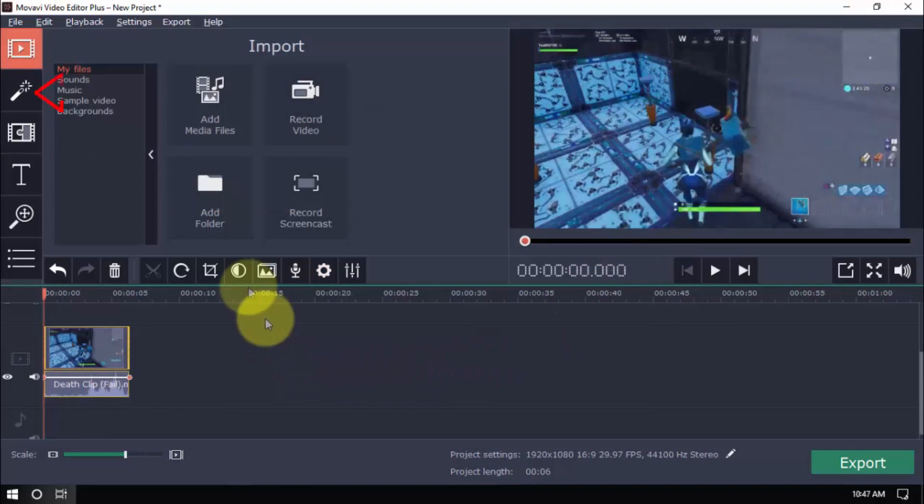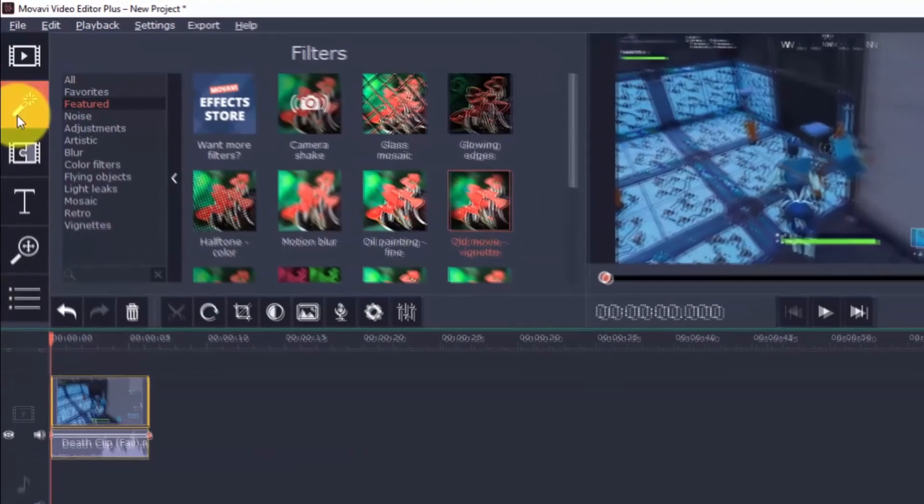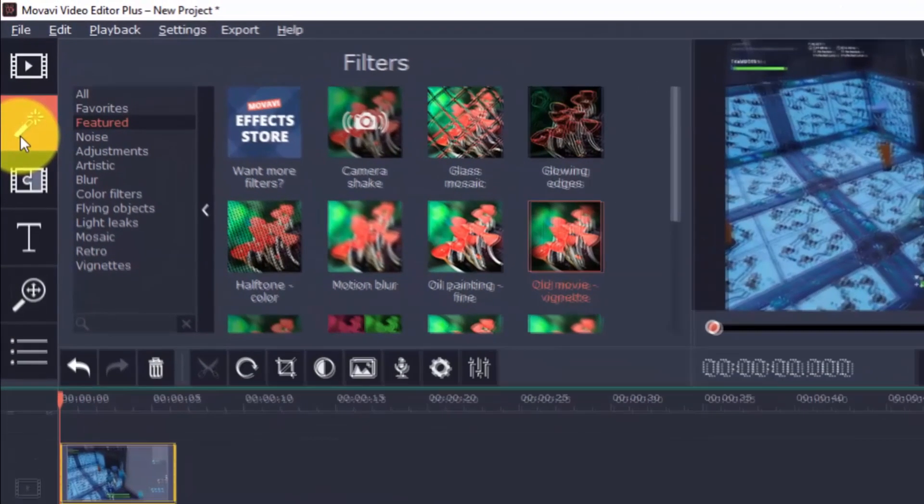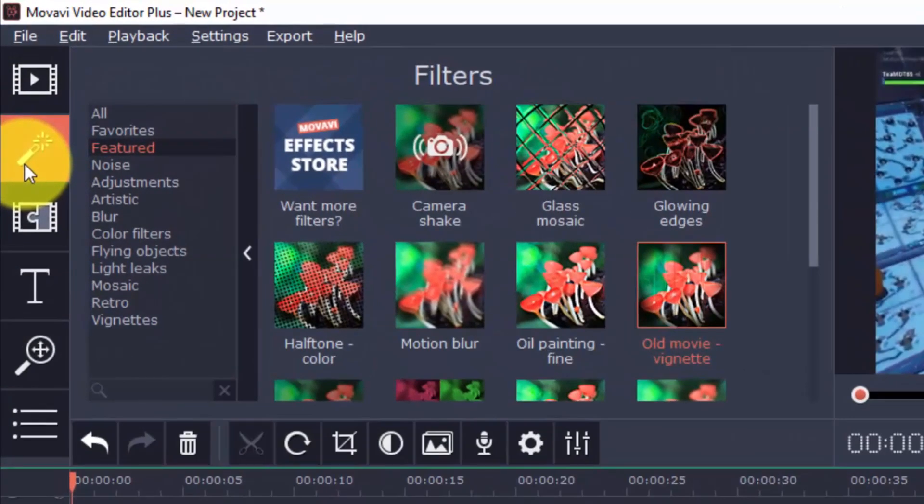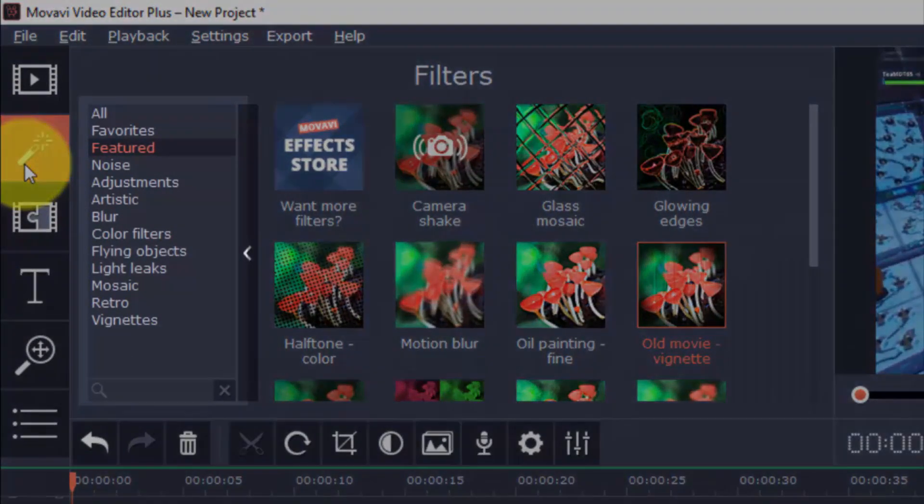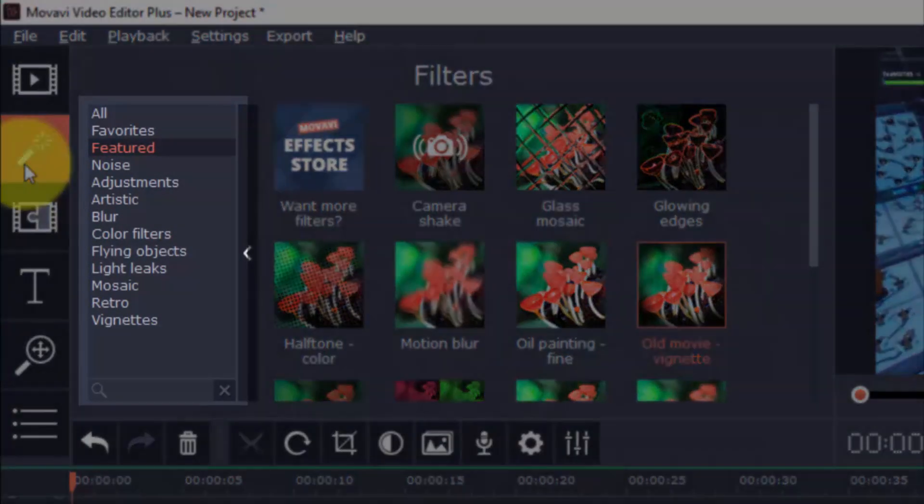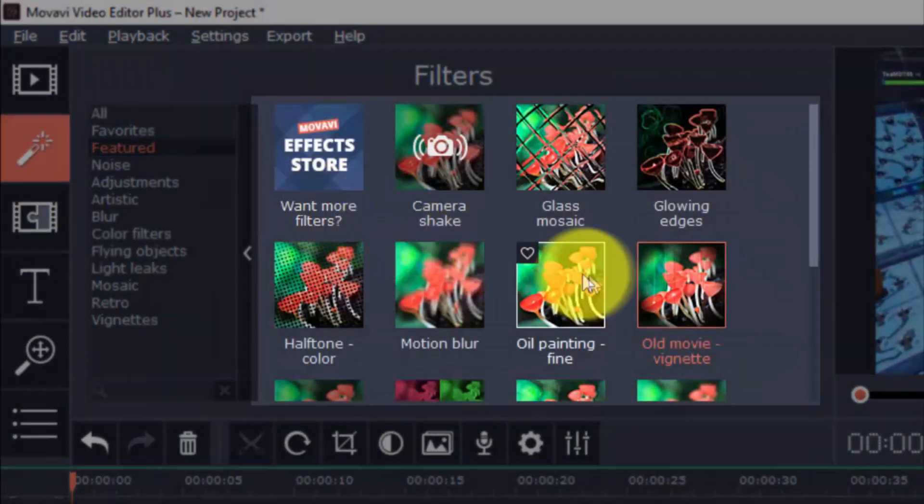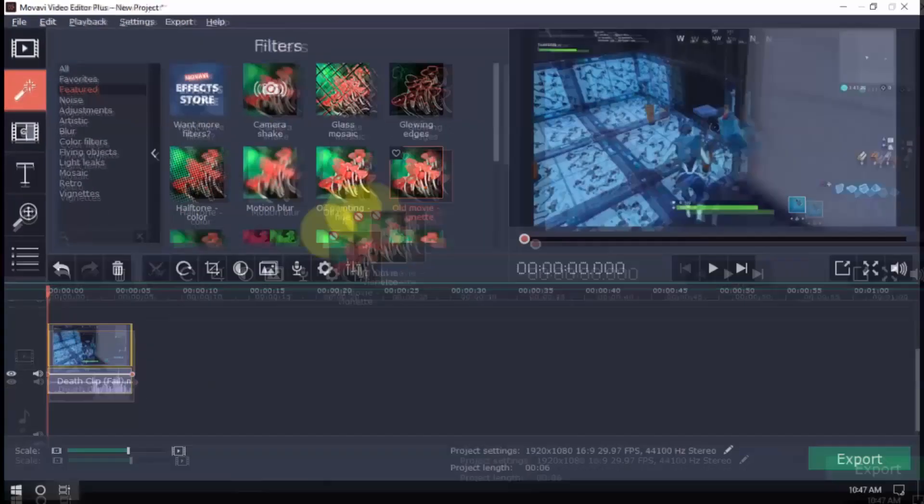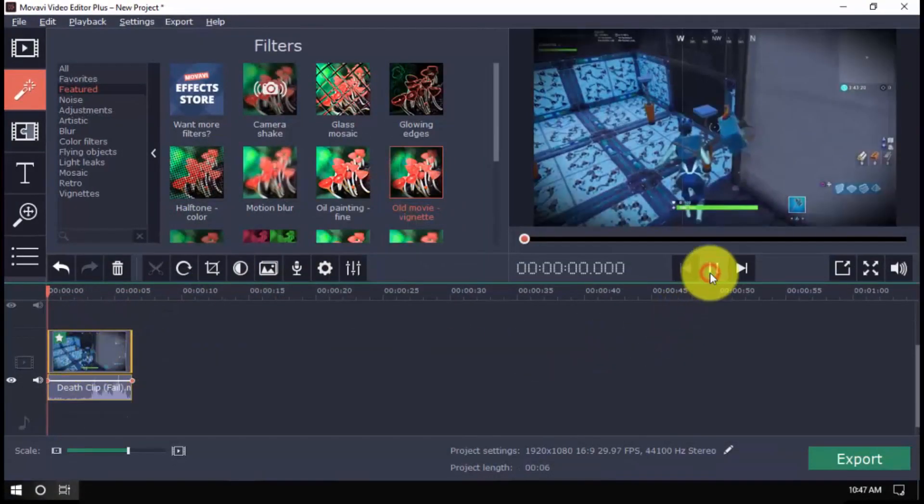Now we're going to click on the Filters button to apply a filter to your video. There are tons of different filters to choose from. You can select a category here, and then choose a specific filter you want to use, and then drag it to the video clip.